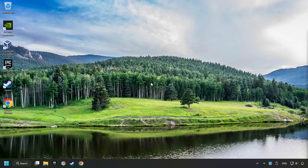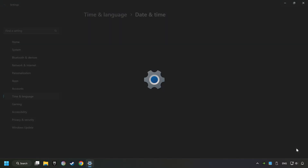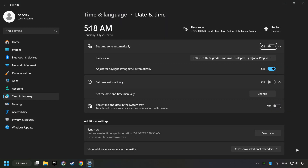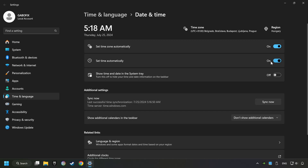As the first step, right-click on the time and choose Adjust Date and Time. After that, turn on Set Time Zone Automatically, turn on Set Time Automatically, and then click Sync Now.